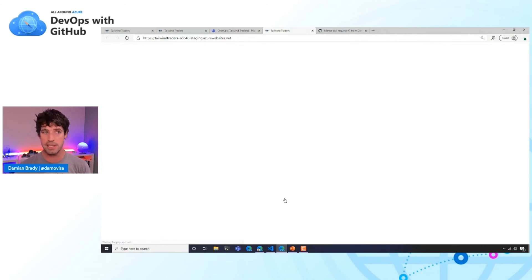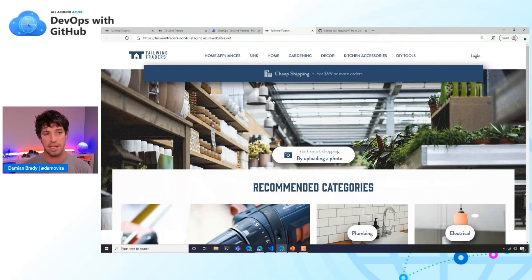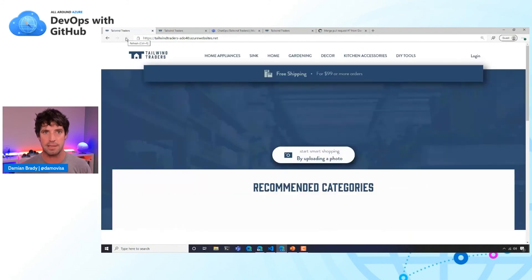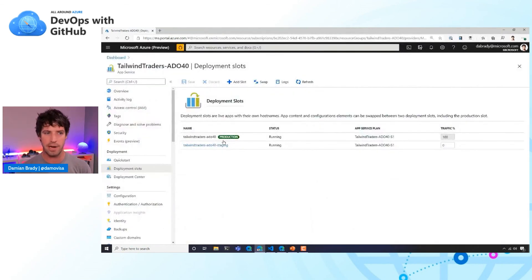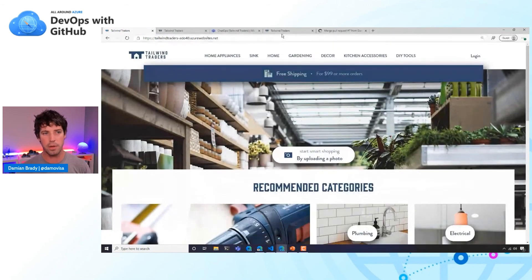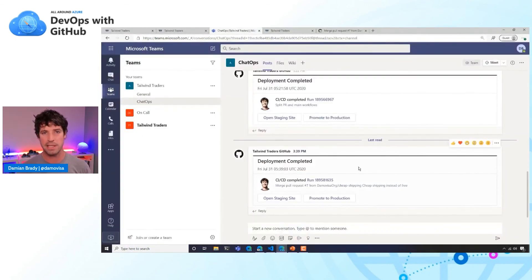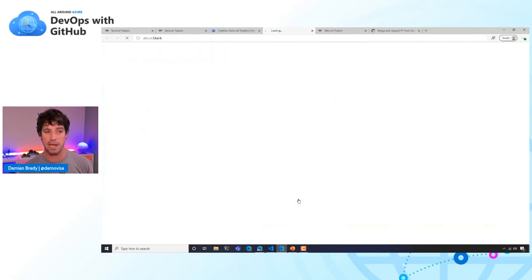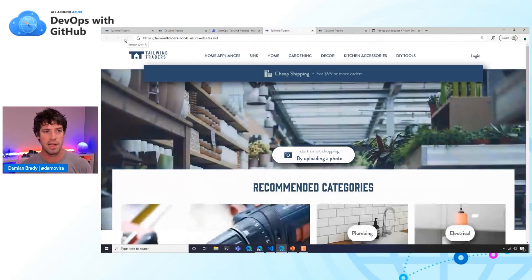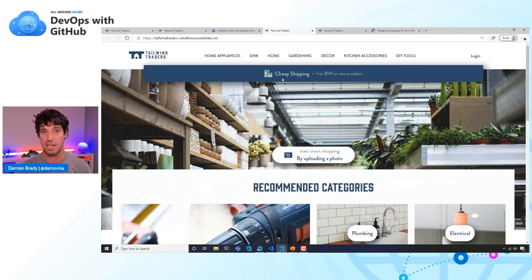We get two buttons on the card. One is a link to our staging site — a staging slot in Azure App Service — and we can see 'cheap shipping.' But we haven't deployed to production yet; production still says 'free shipping.' To actually swap them, we could do that in the Azure portal, but we're using chat ops. There's one more button on our adaptive card called 'Promote to Production.' It talks via an Azure Function to Azure App Service to promote to production and refresh the card, showing when it was deployed to staging and when it was promoted. Clicking our production site after a refresh, we can see the slot has swapped — it's 'cheap shipping' in production.